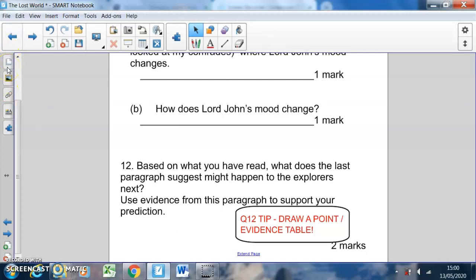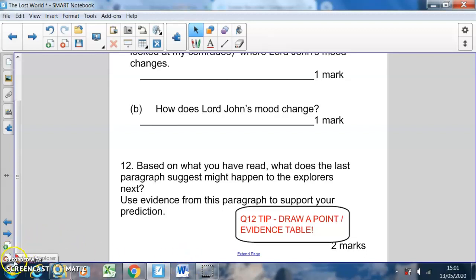Some of those questions are a bit challenging — give them a go, and if you're stuck then get in touch. Remember you can go back to the text, and for all these particular questions you'll probably need to do that. Have a great day, all of you, and I will be in contact tomorrow. Goodbye.